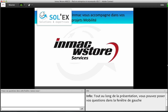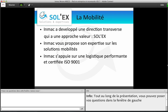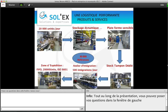Inmac vous accompagne dans vos projets mobilité. Inmac W Store a développé une direction transverse avec une approche solution expertise, pour accompagner nos clients au-delà de notre expertise de distributeurs depuis plus de 20 ans. À travers le pôle mobilité, Inmac vous propose son expertise sur les solutions mobilité, en s'appuyant sur une logistique performante et certifiée ISO 9001. Cette logistique, c'est 5000 m² de stock sur le site de Roissy, avec plus de 20 000 unités traitées quotidiennement en entrée. Une chaîne de stockage dynamique entièrement automatisée avec des plateformes sensibles nous permet notamment de stocker et de travailler des produits type tablette et smartphone.